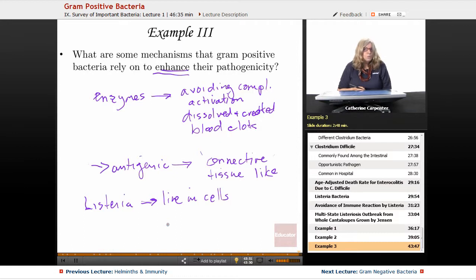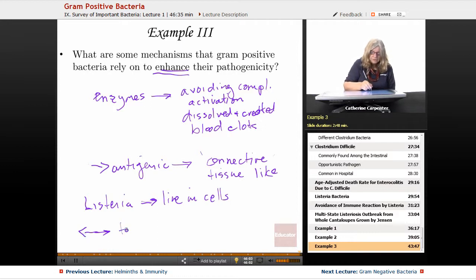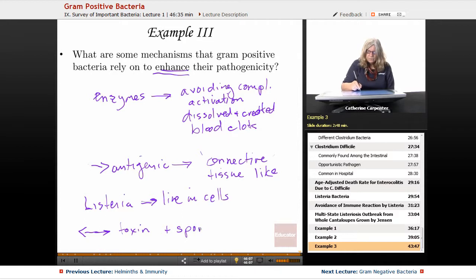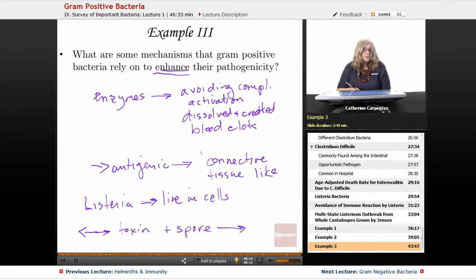So these are different ways that gram-positive bacteria have used to enhance their pathogenicity. The final two ways are toxin production and spore formation. Some of these bacteria go straight from spore to toxin almost — like C. difficile, for instance: spore to toxin. Anthrax: spore to toxin.